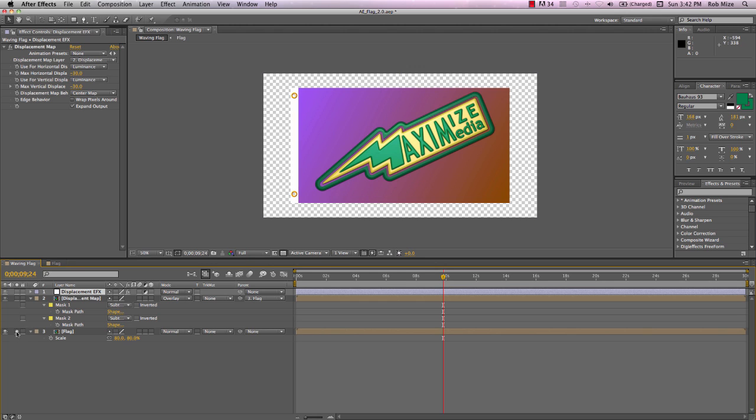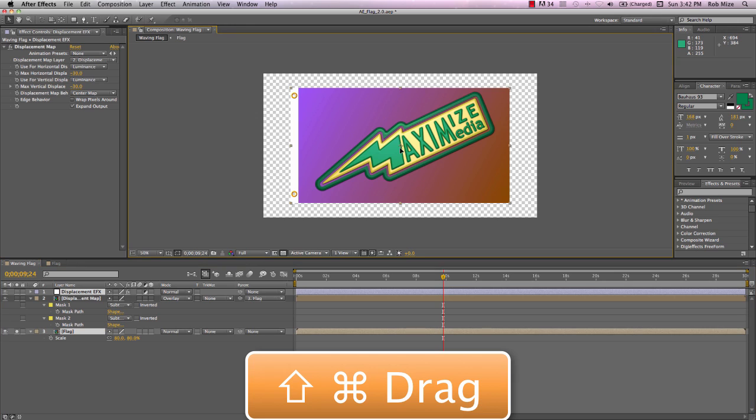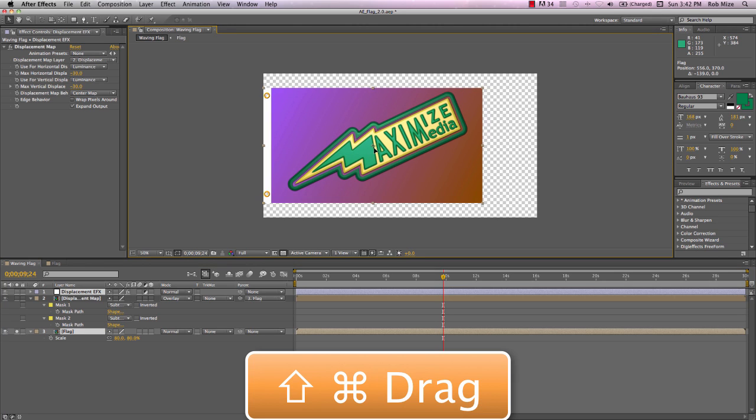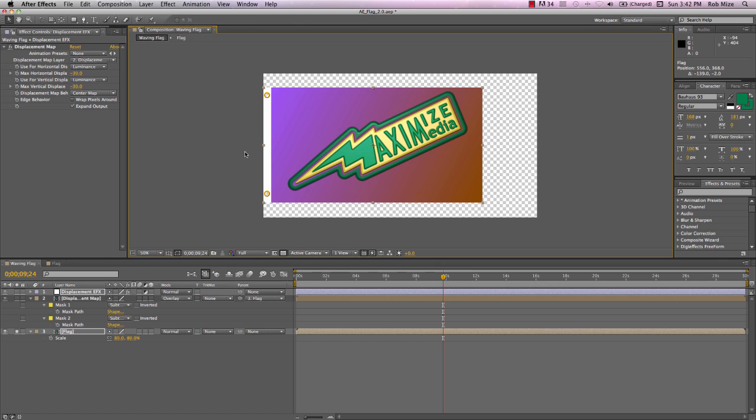So let's solo our flag. And I'll use Command Shift and drag this flag over to snap into place on the left side of our composition window.